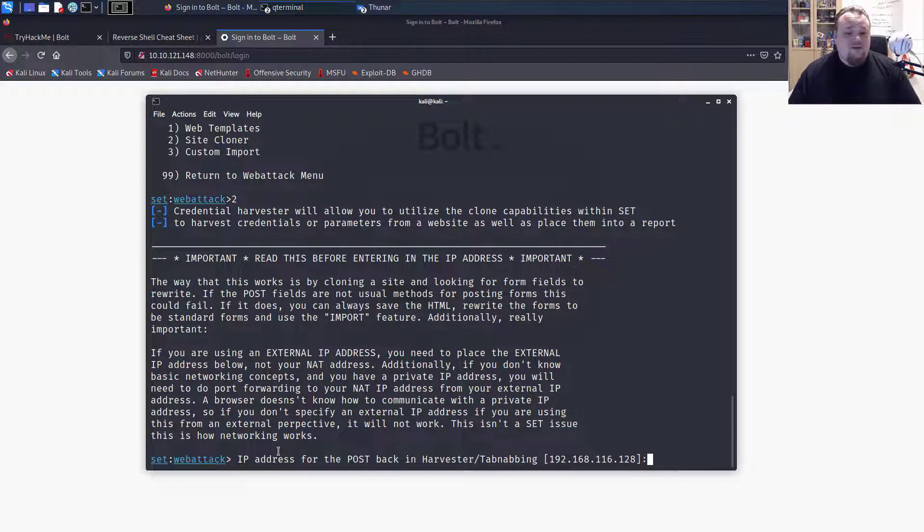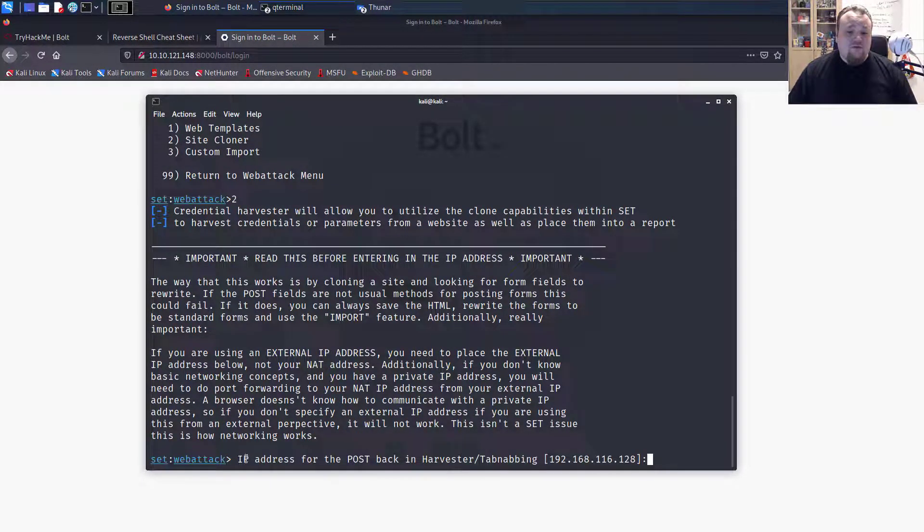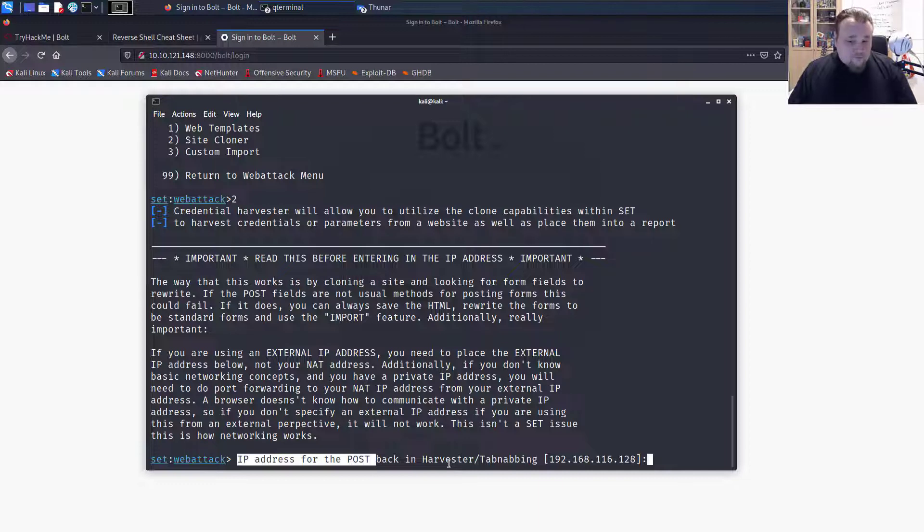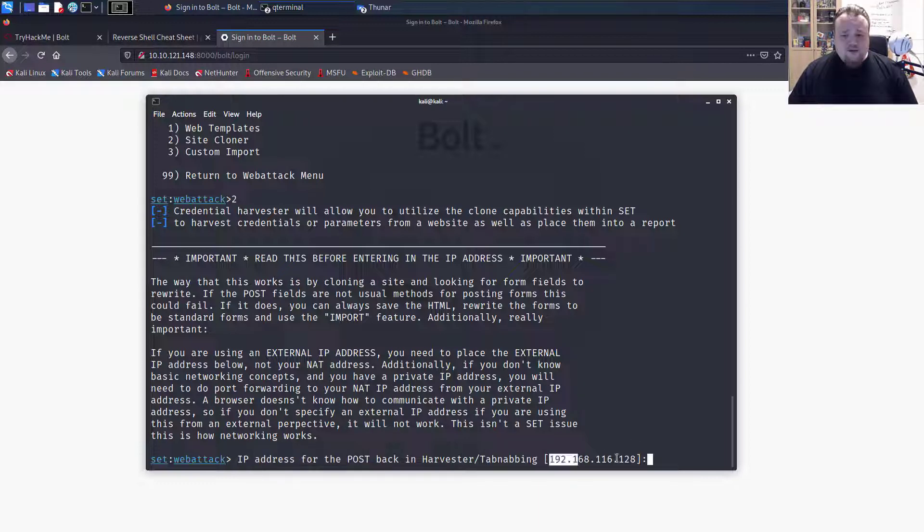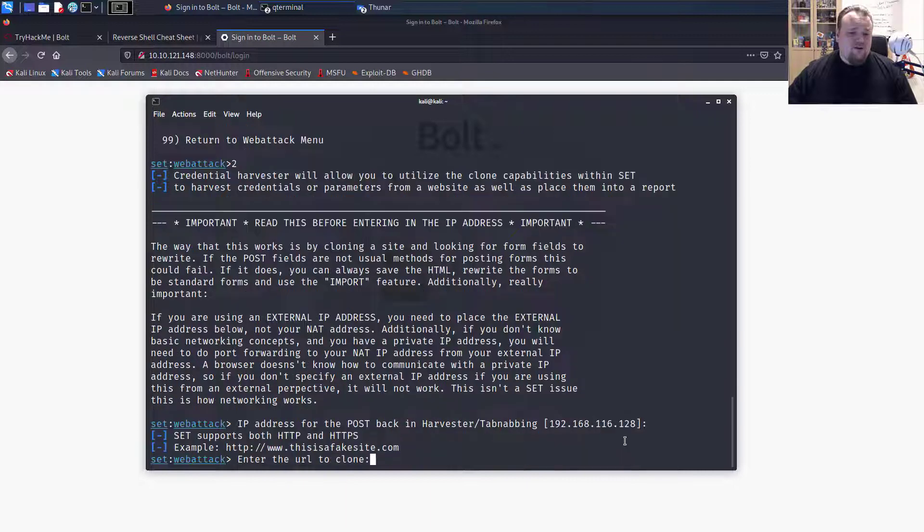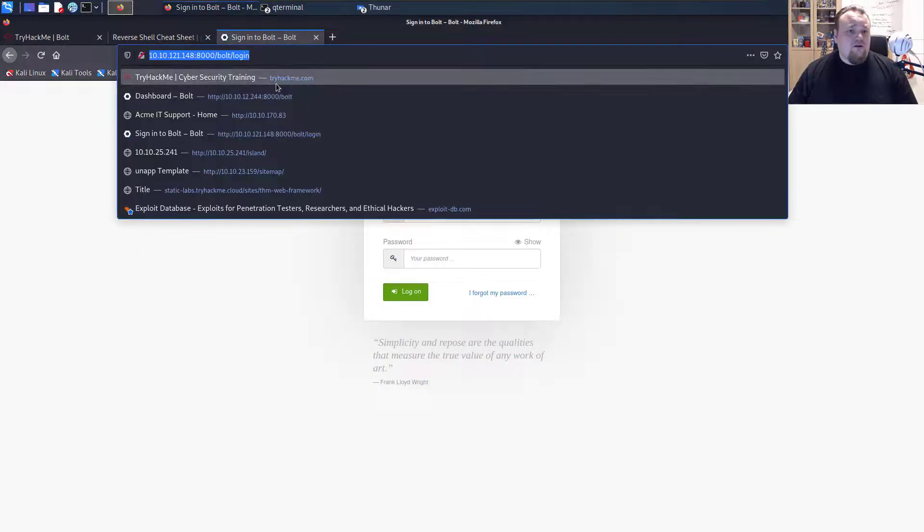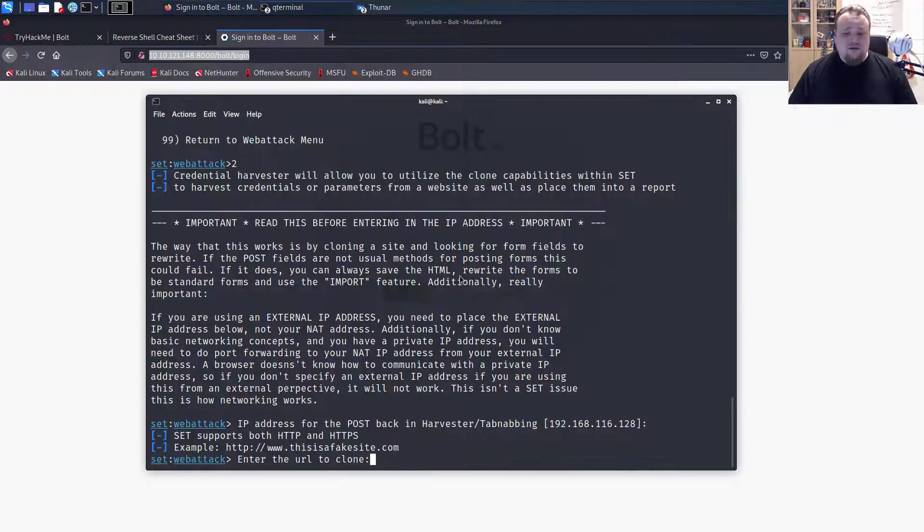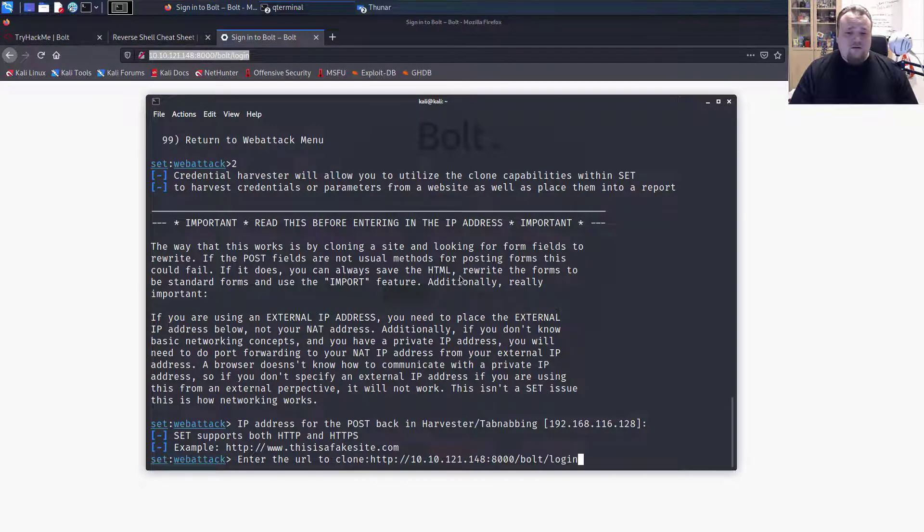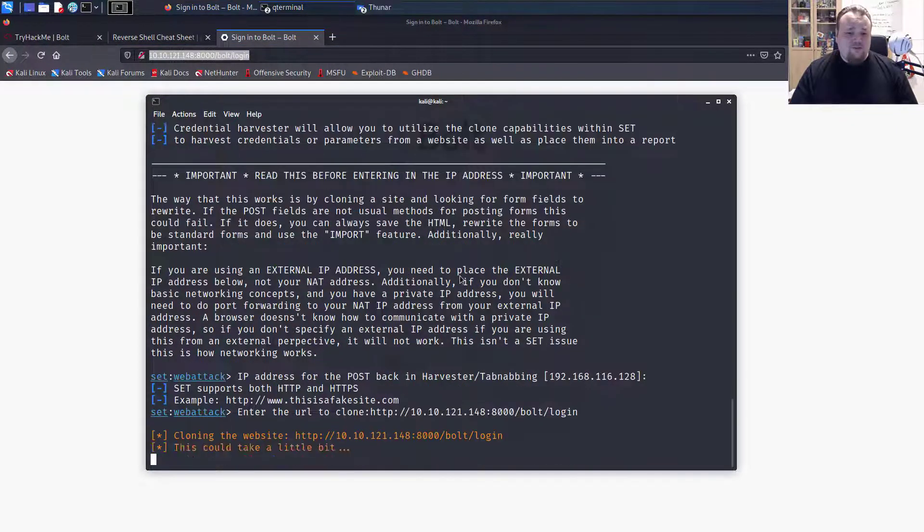And now it's going to ask for the IP address for the post back. It uses this one. So I'm just going to press enter. And now the site to clone. So I'm going to pick this, paste it in, and press enter.